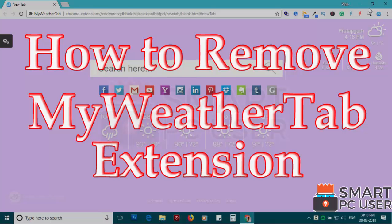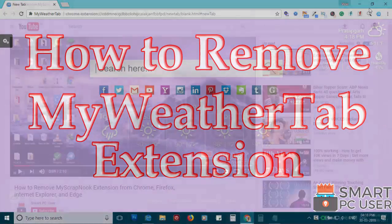MyWeatherTab is a browser hijacker that attacks Google Chrome. In this video, we will see how to remove MyWeatherTab extension from Google Chrome browser.